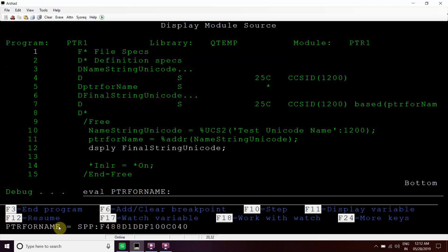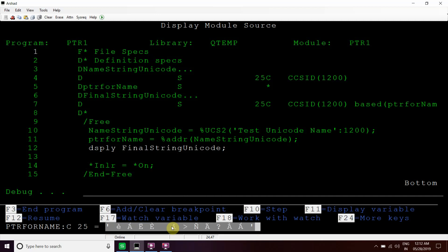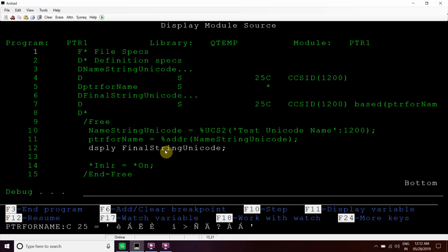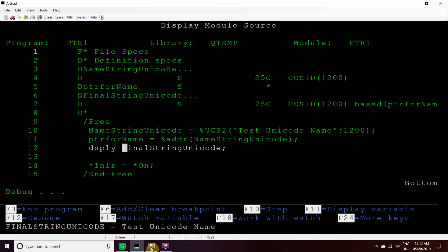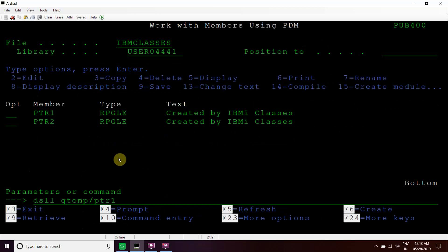We eval the pointer name with colon C then 25, and we can see that we are unable to see that unicode value directly. This is in unicode format, so it doesn't show correctly. But since this string is based on this address, this string will hold that unicode value — 'test unicode name'. This is the final result and it gets displayed in the job log as well.